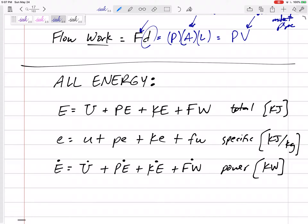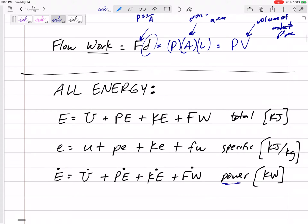If we want to calculate all the total energy, capital E, we add up internal energy plus potential energy plus kinetic energy plus flow work. For all the specific energy, lowercase letters, we add up all the specific forms. And if this is a power-type problem, we'd use the mass rate of change — the per-unit-time forms — of potential energy, kinetic energy, flow work, and internal energy. Look for these keywords, units, capitals and lowercase, and mass flow rates to make sure you're using the right formulas.